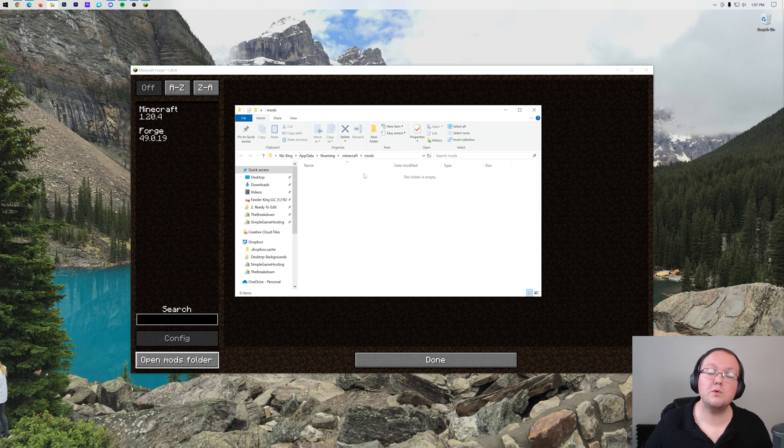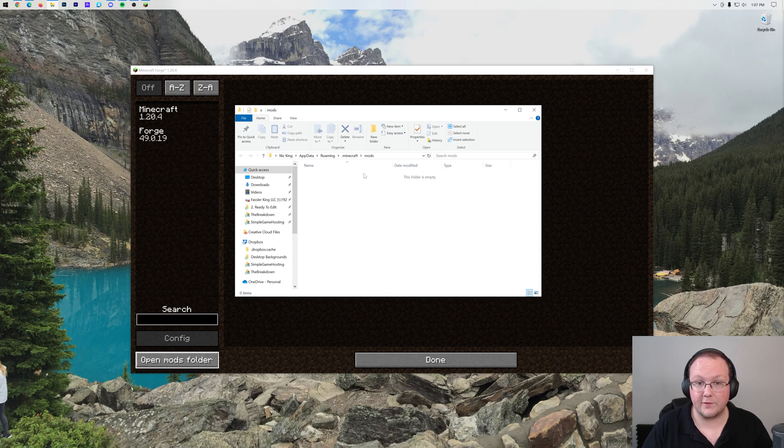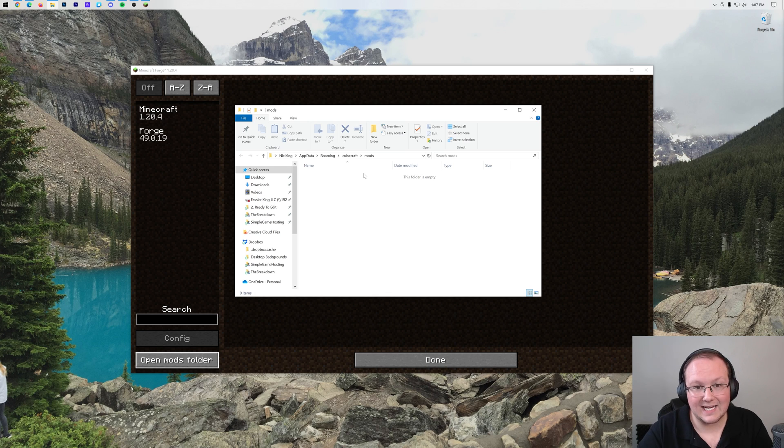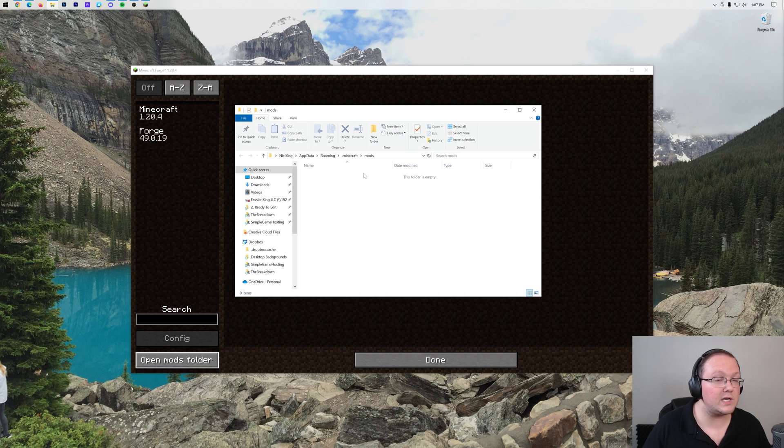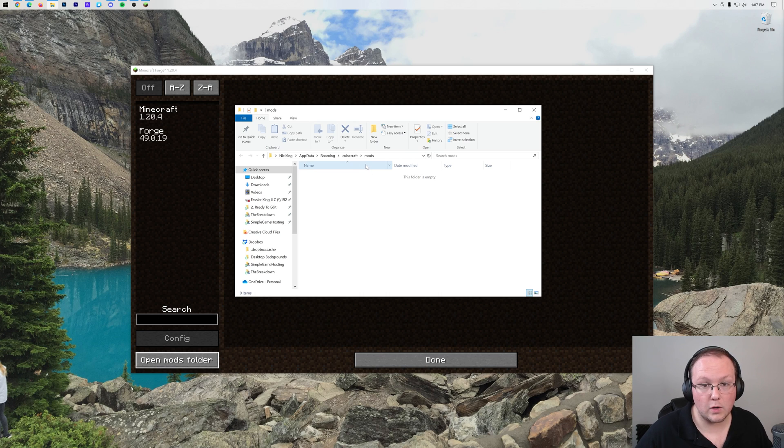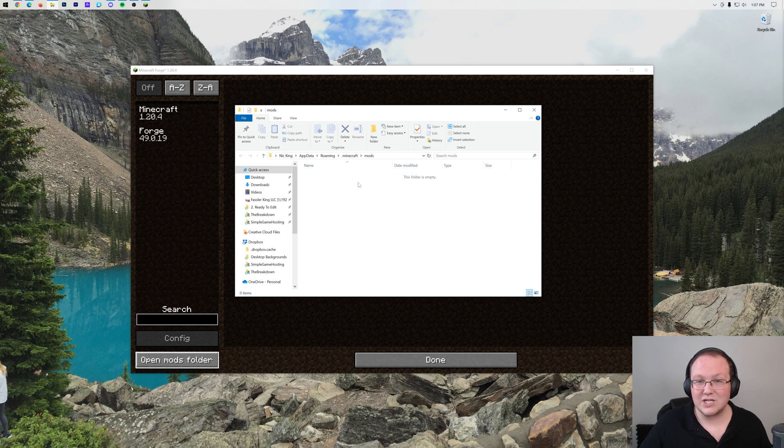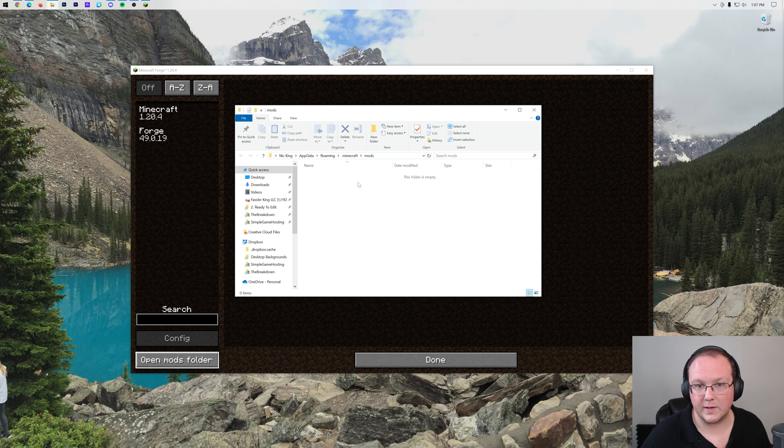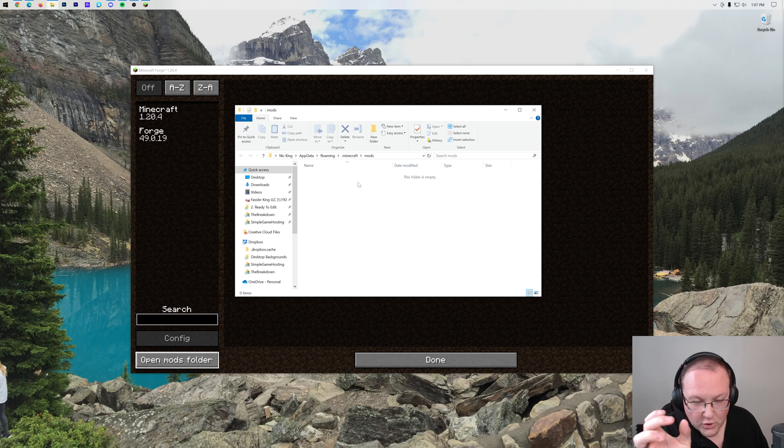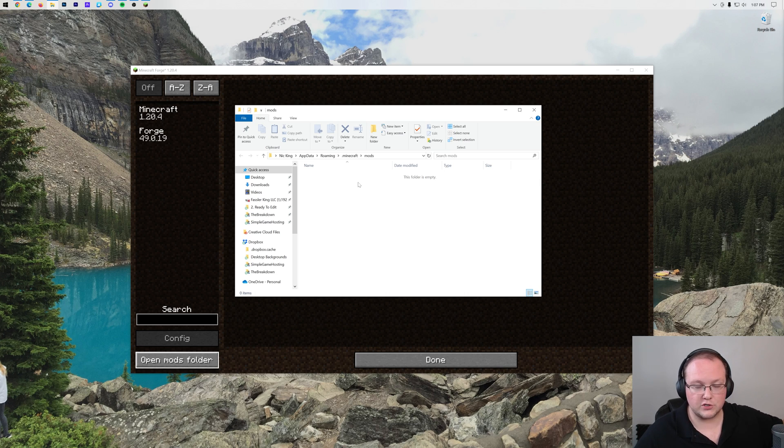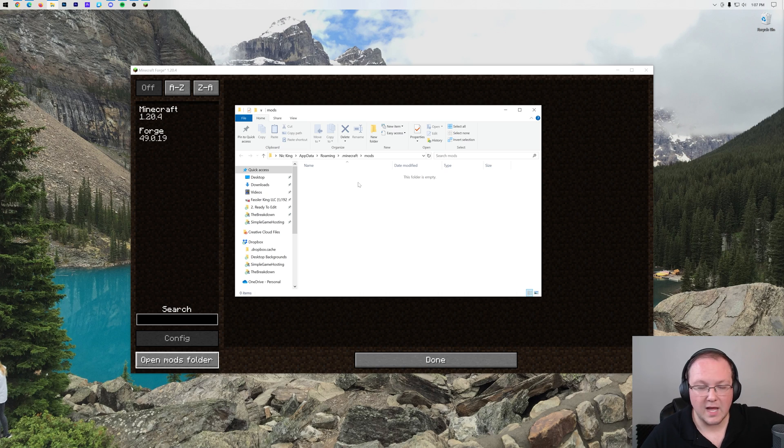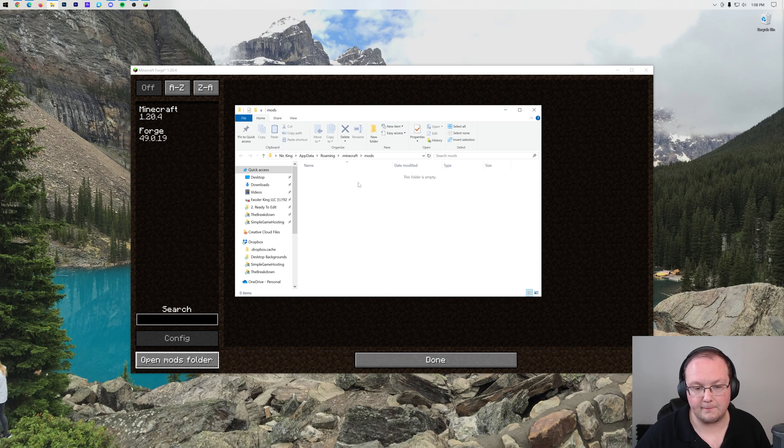There is a new mod loader called Neo Forge that was launched last year. Those mods do not work with Forge. So you need to make sure the mods you're downloading are for Forge and for the correct Minecraft version. And it must be exactly that Minecraft version. 1.20 mods, 1.20.1 mods will not work in 1.20.4. Only 1.20.4 mods will work in Minecraft 1.20.4. That little version number at the end makes a huge difference when it comes to Minecraft mods.